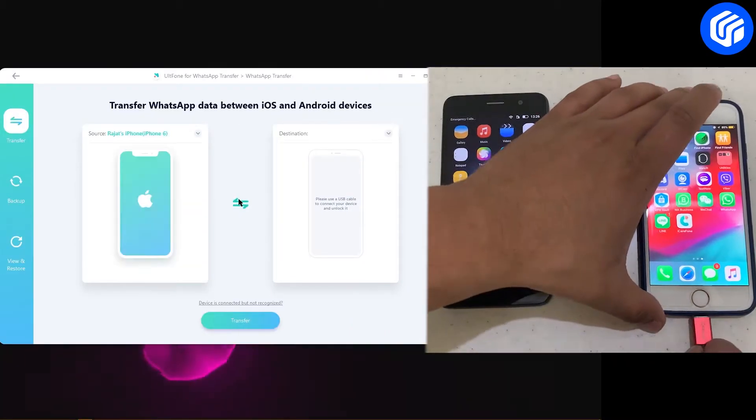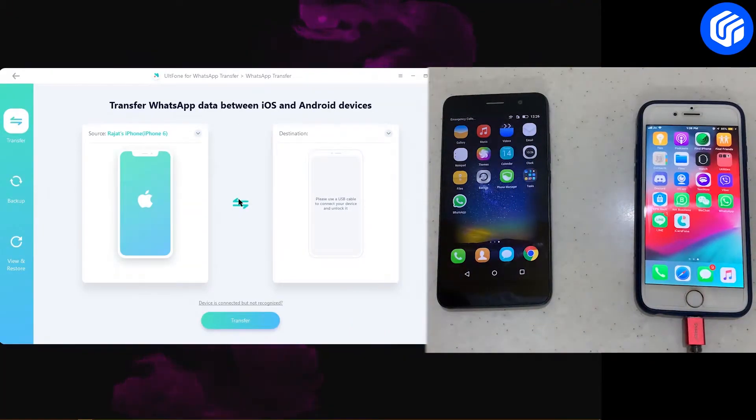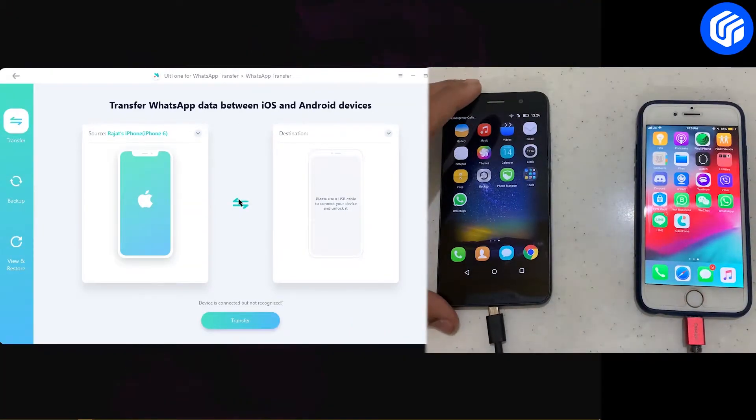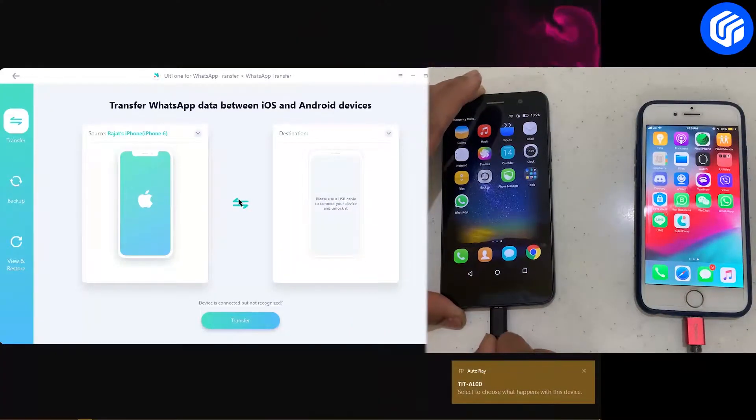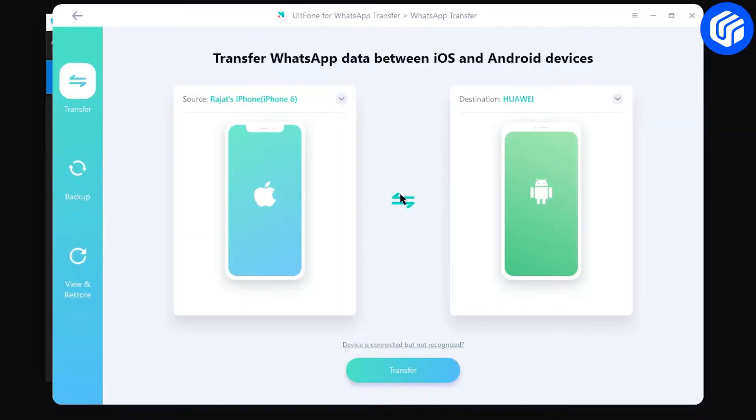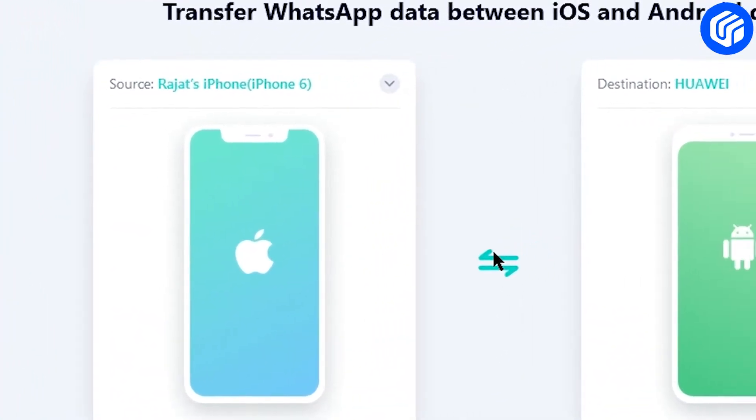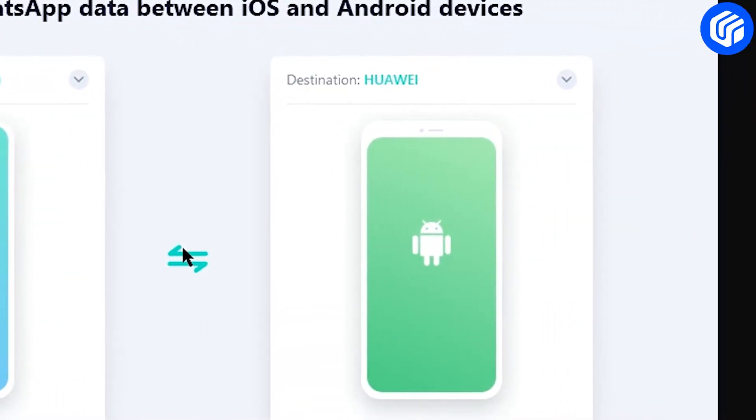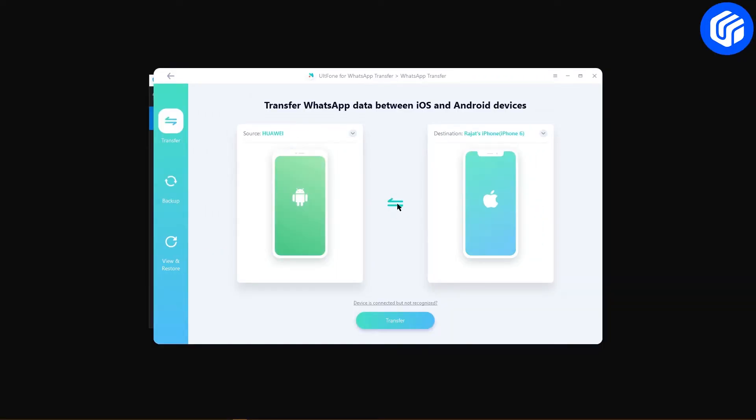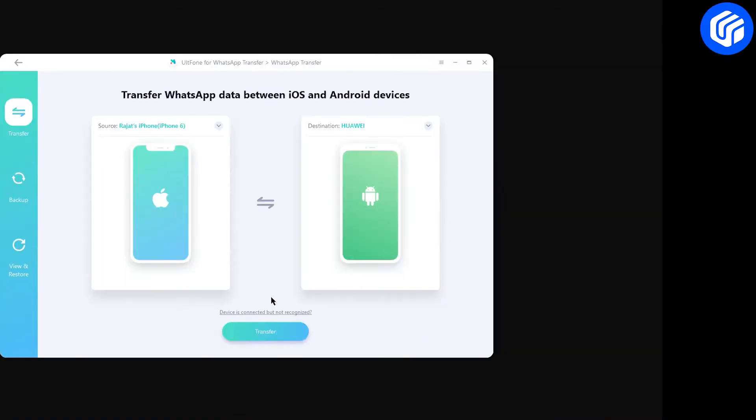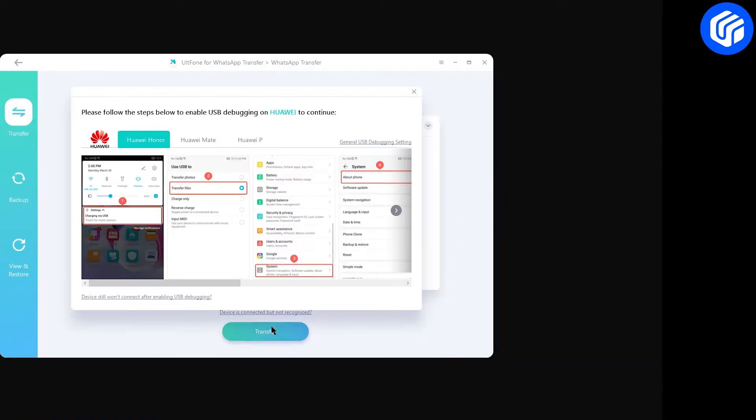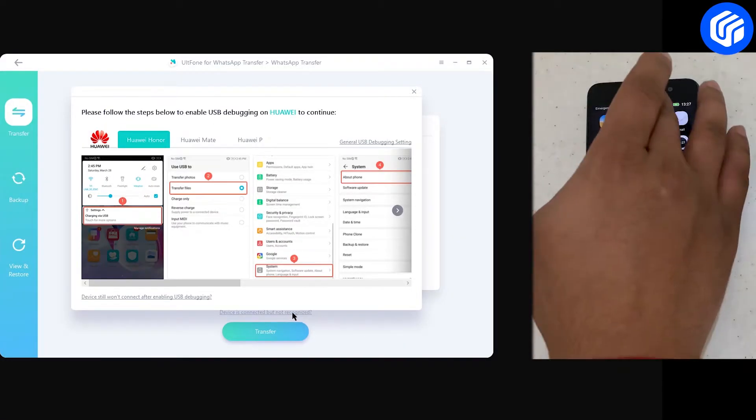Connect your iPhone and Huawei phone to your computer one by one. It will show the devices as source and destination. Set the source and destination as required. Click on the Transfer button.